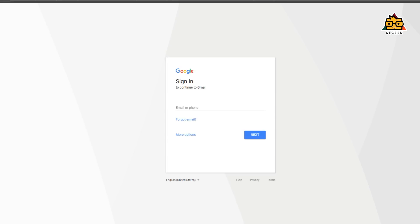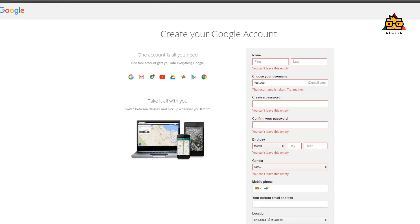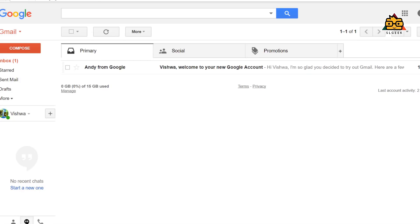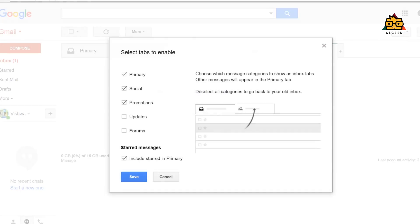This is why we recommend Gmail. You can sign up on Gmail.com or create an account. You can also register in the Mail — it is available, for example, on the site. There will be information on this page.